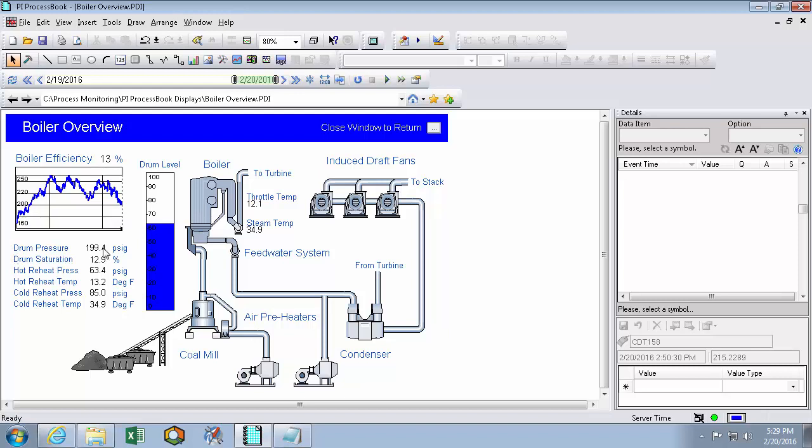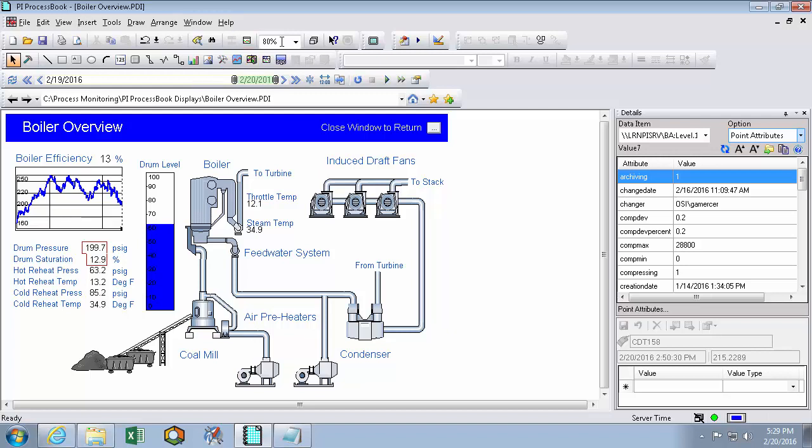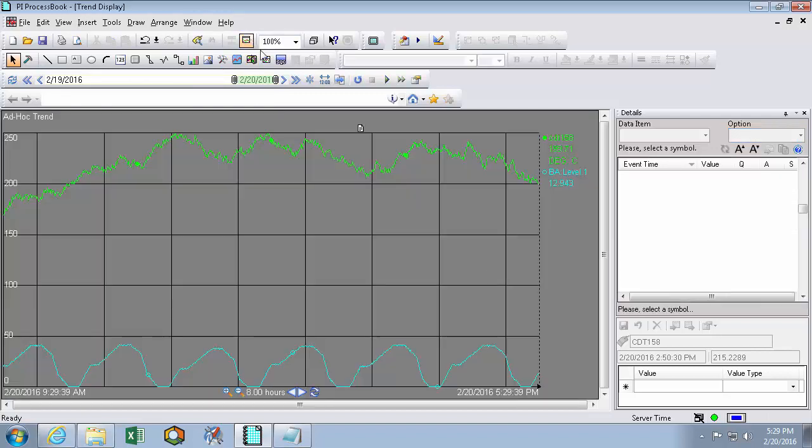So if I'm trying to compare my drum pressure to my drum saturation, I can select both of these values, move my cursor up, and click on this temporary ad hoc trend button. So now I can compare my saturation to my pressure.